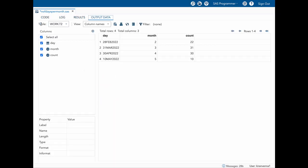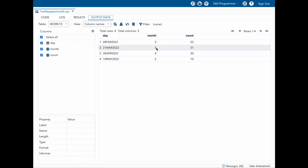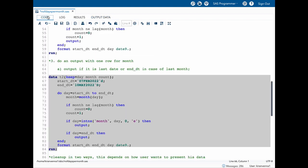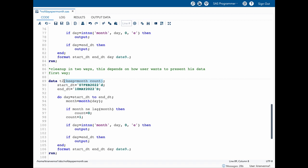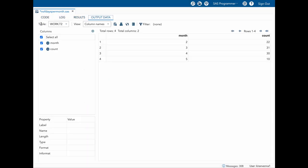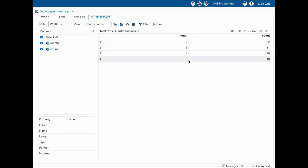Now let's run our code. You can see that for month 2 I have 22 days and for month 3 I have 31 days. The 'day' variable is unimportant at this point, so in the next step we do a cleanup. We want only 'month' and 'count', so all I have changed is KEEP equals month and count. Once I run this you can see for each month how many days there are. The month shows as numbers 2, 3, 4, 5.